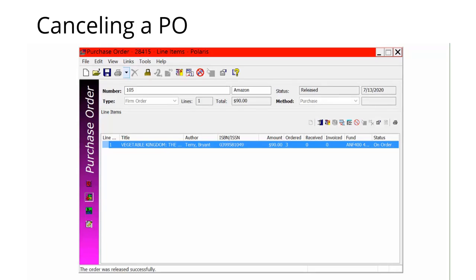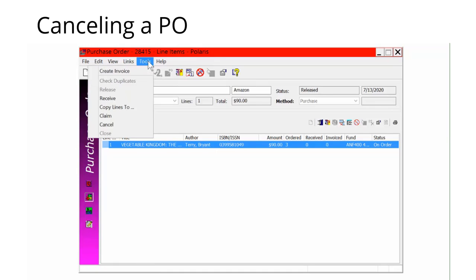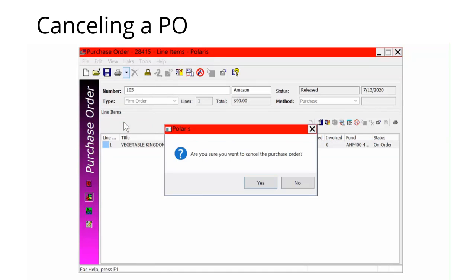To cancel an entire purchase order, open the purchase order work form for the order you would like to cancel. Select Tools and Cancel from the menu. A message asks if you're sure you want to cancel the purchase order. Click Yes to confirm that you do want to cancel the PO.